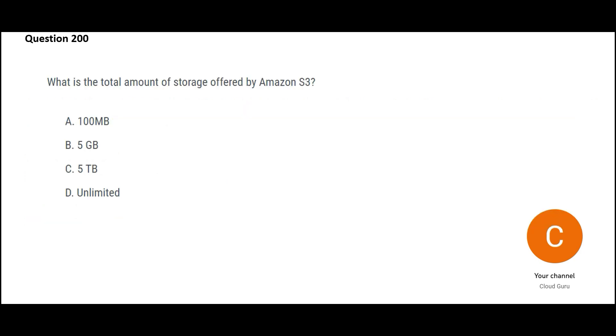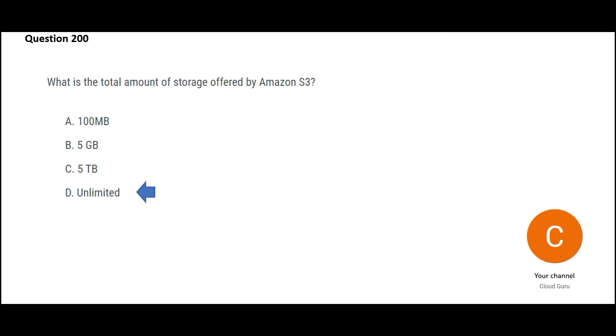Now, this one is a very basic question. It is talking about what is the total amount of storage offered by S3. Always remember S3 is just like God, infinite. We think the resources in this universe is limited. Human beings think the resources on earth is limited. No boss, it is infinite. So unlimited would be the answer. We would lock this.